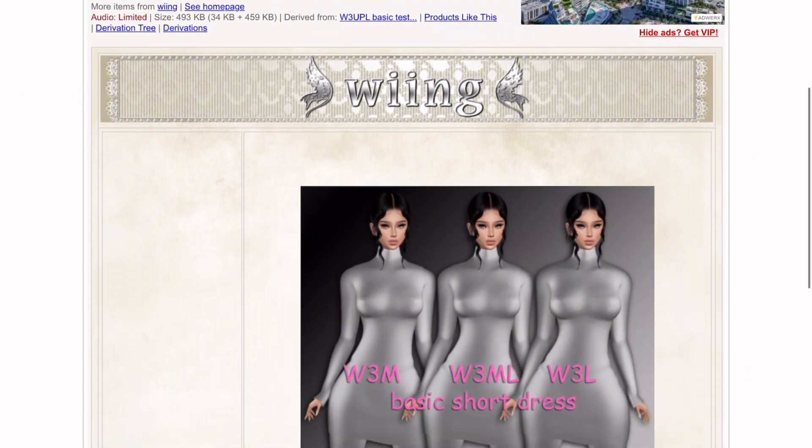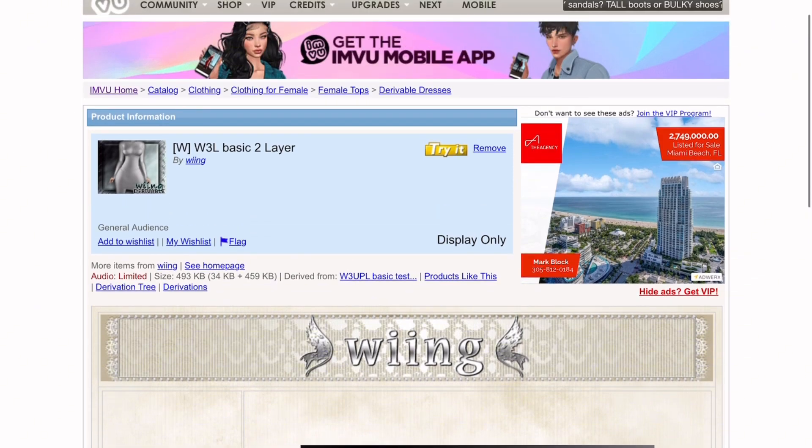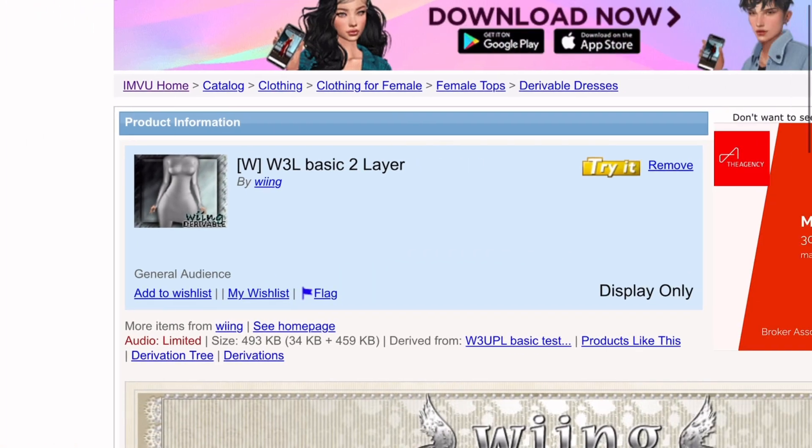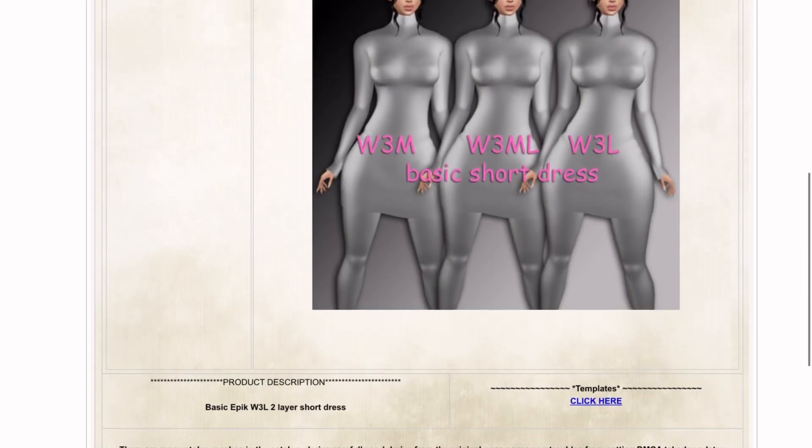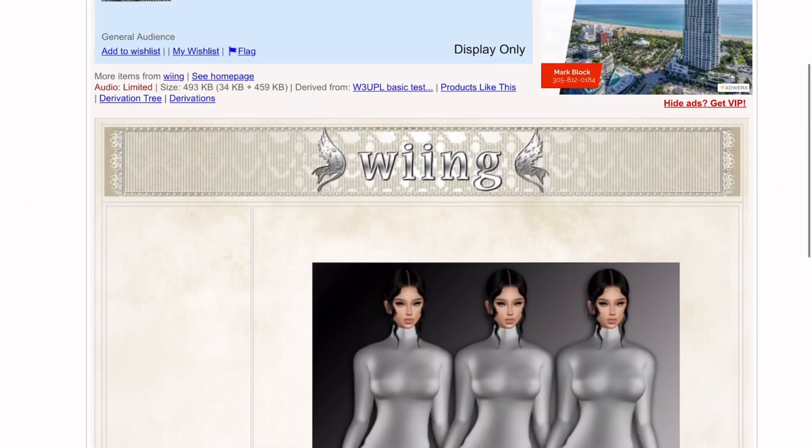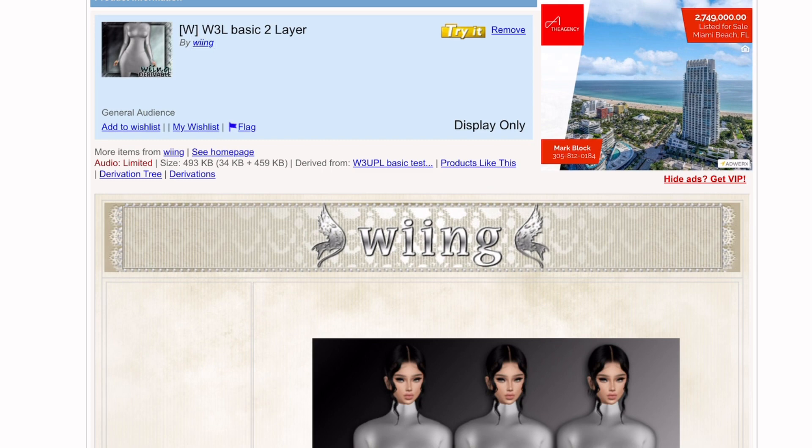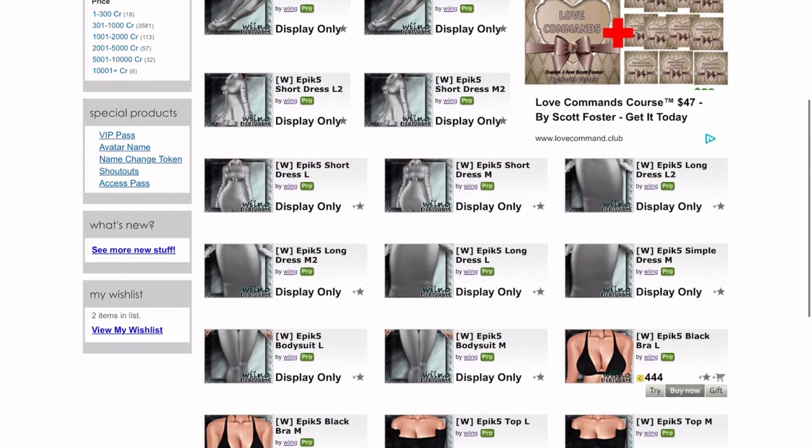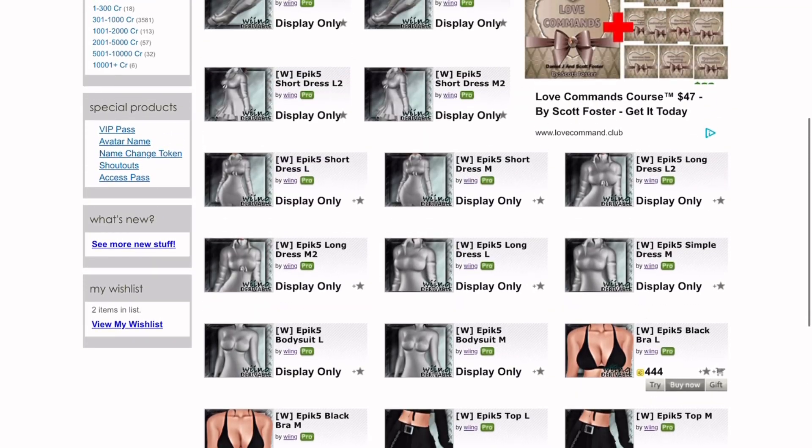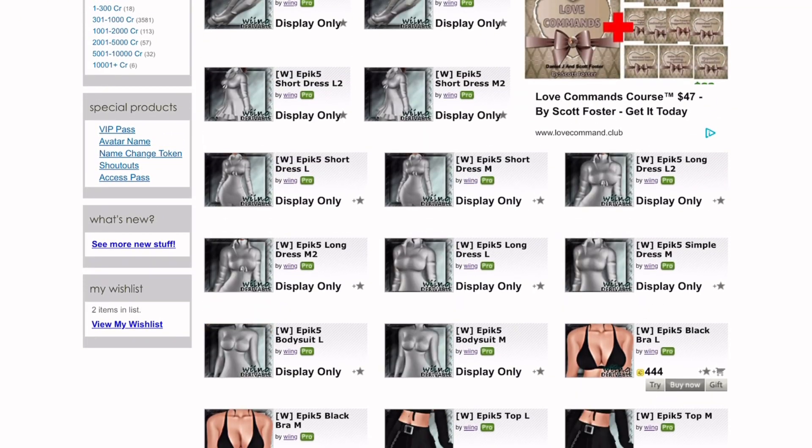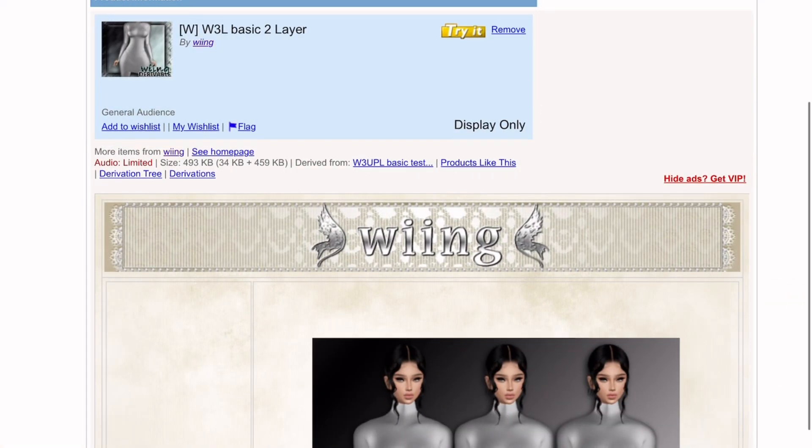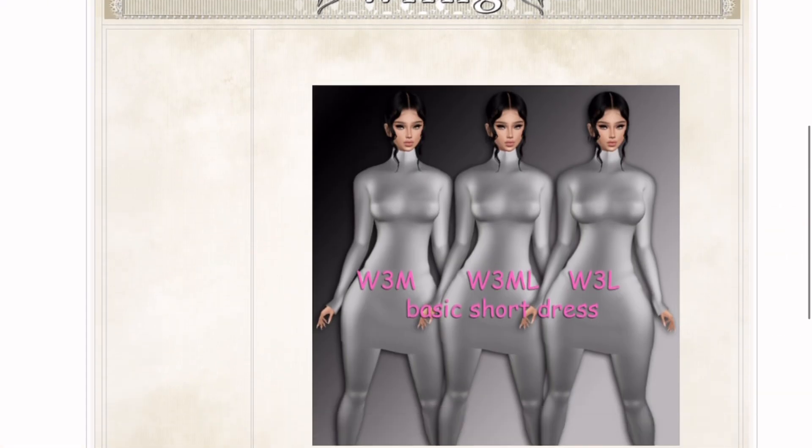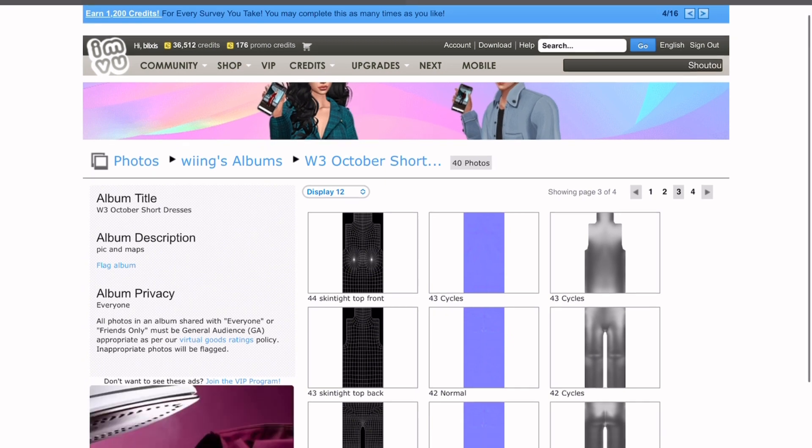Basically I'm going to want to derive from items that look like this. The name of the account is W-I-I-N-G, so it all varies from what exactly you're trying to make. Let's take a look at her shop. She literally has a whole bunch of things you can derive from.